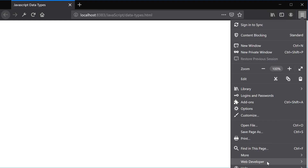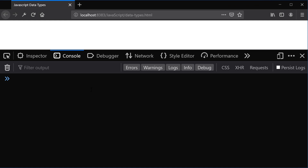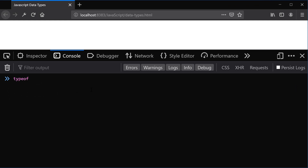Now I'm going to open up Firefox for Developers and go to Web Developer, Web Console, and here we're going to use the typeof operator to see what the different values in JavaScript are going to evaluate to — to find out the data type of all kinds of different values.